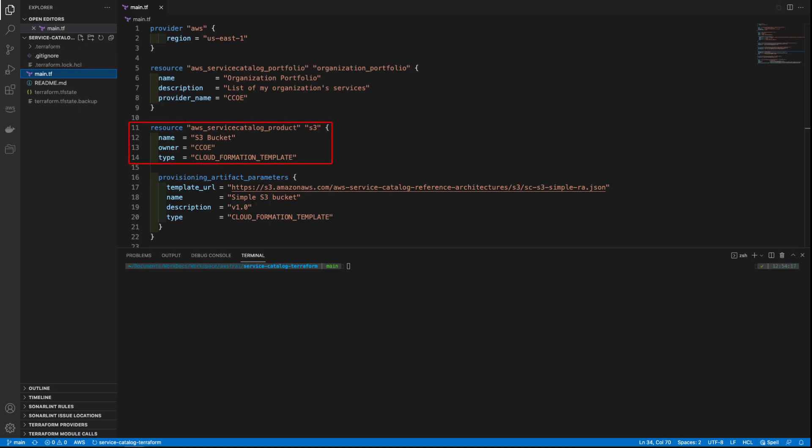we define a resource for an AWS Service Catalog product. In this case, we are defining an AWS Simple Storage Service bucket. We then pass the CloudFormation template URL used to define the product inside the Provisioning Artifact Parameters configuration block.